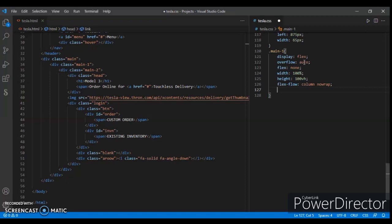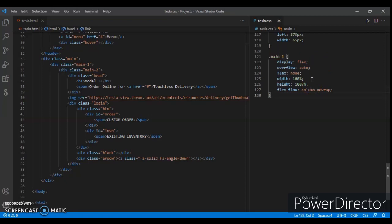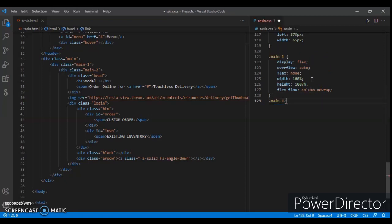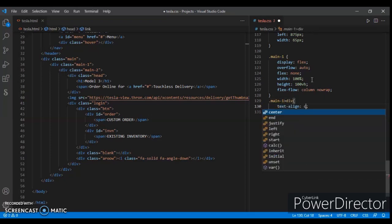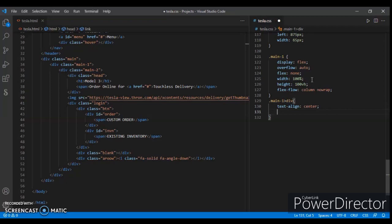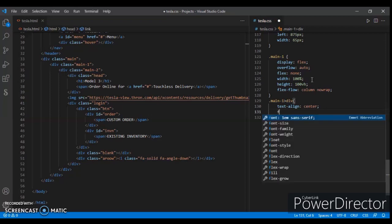And flex flow is column nowrap. Display flex, overflow auto, flex none, and flex flow column nowrap. Now dot main1 div, text align center, flex none.